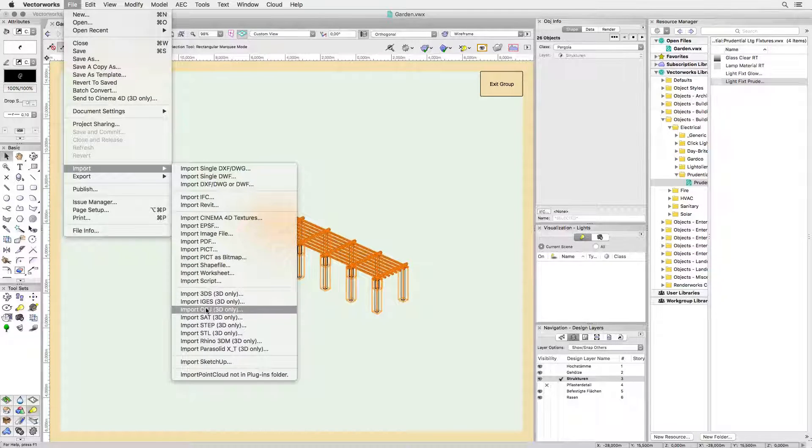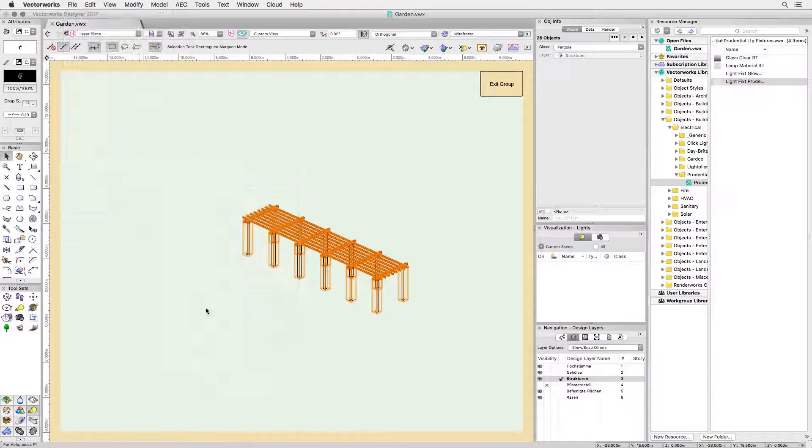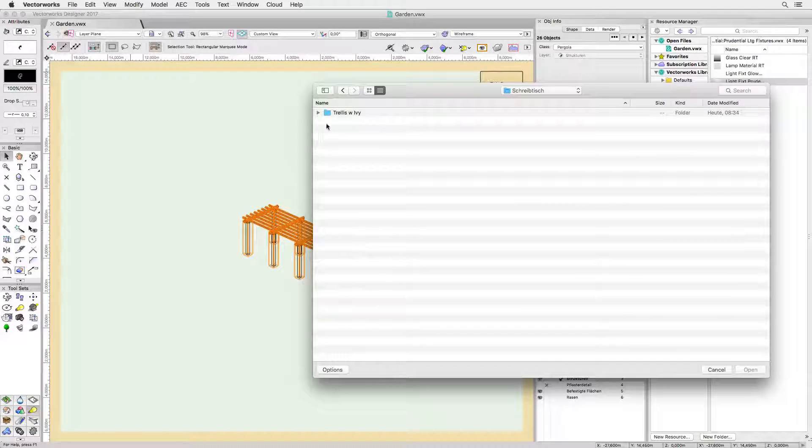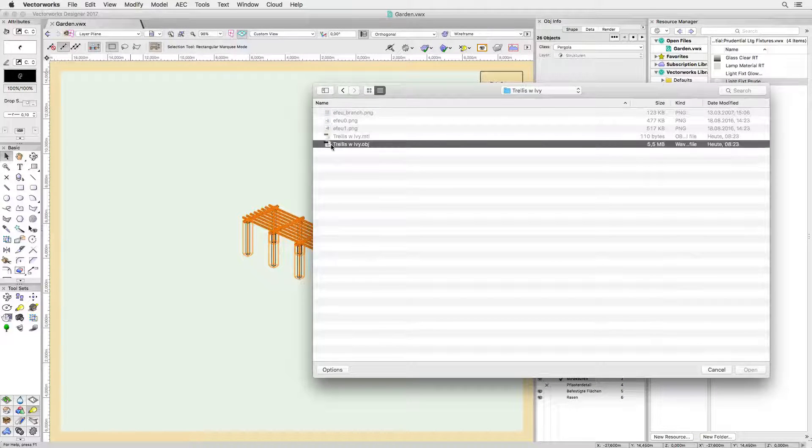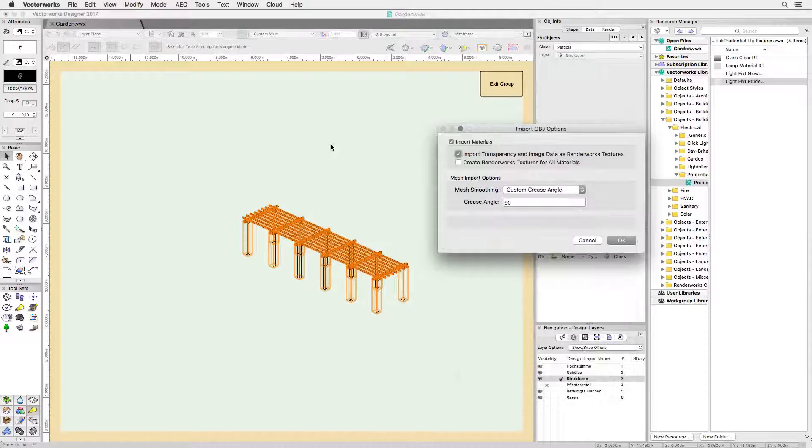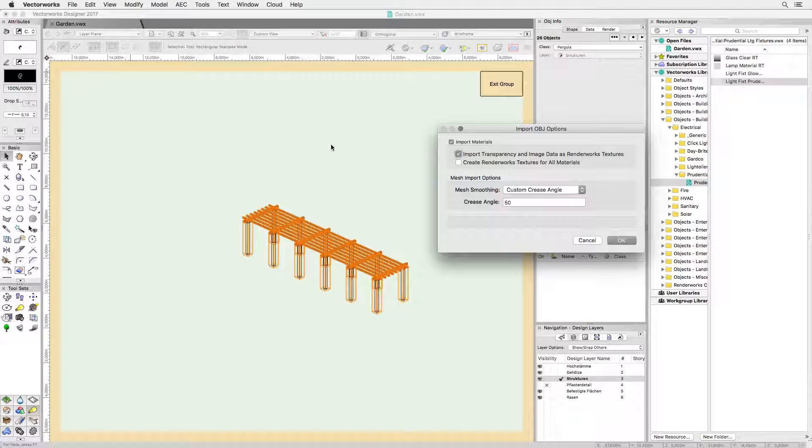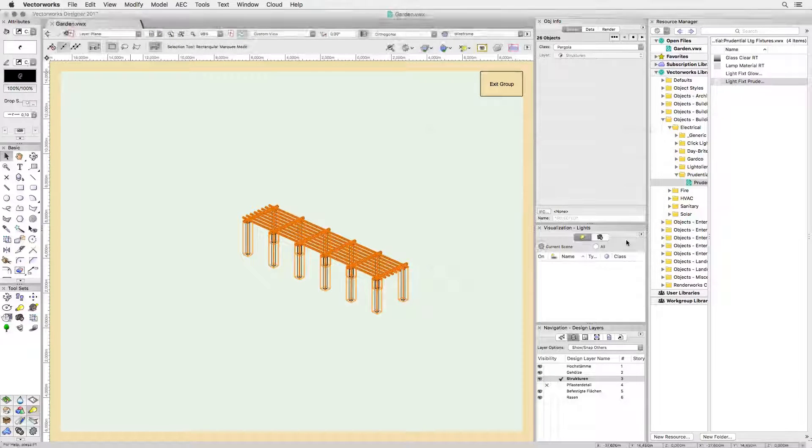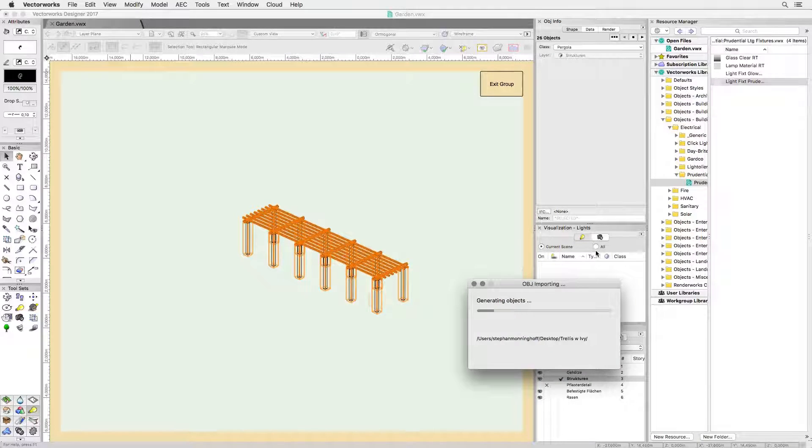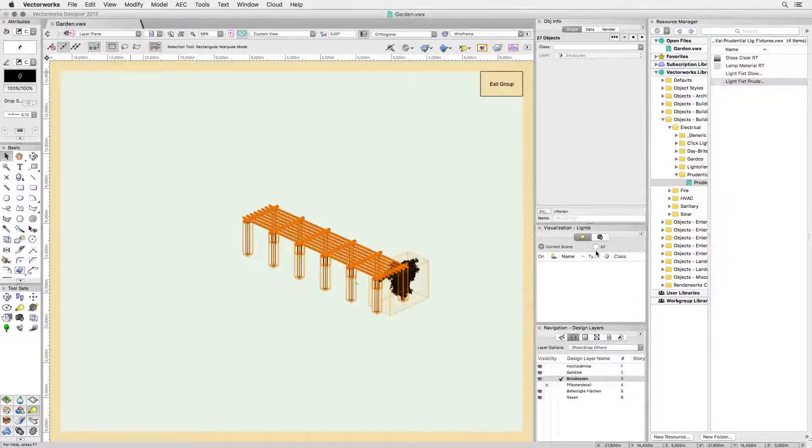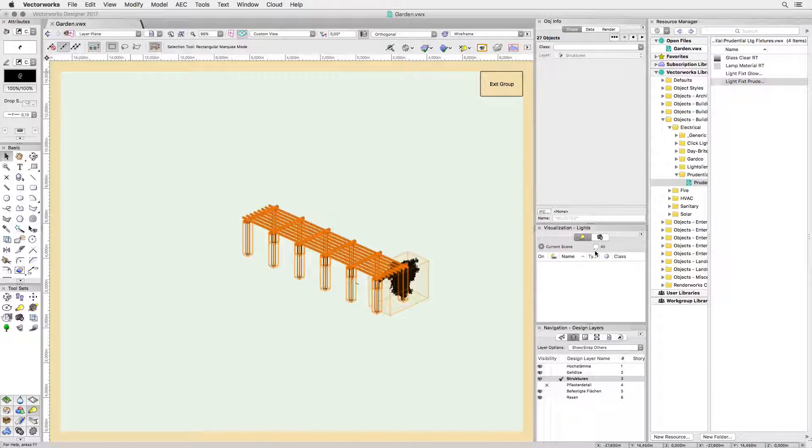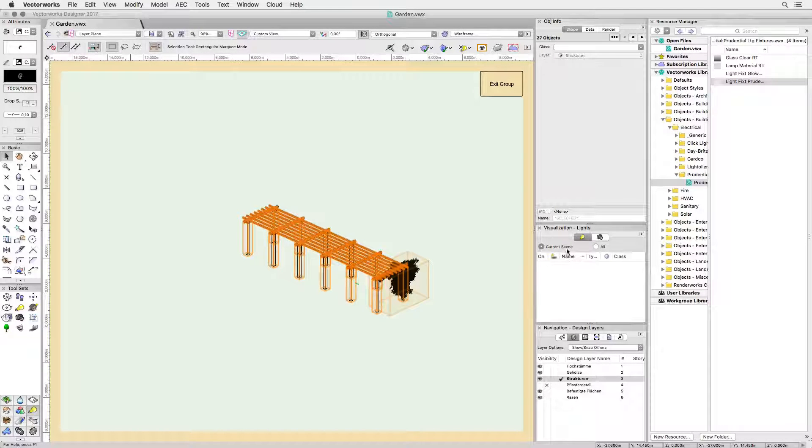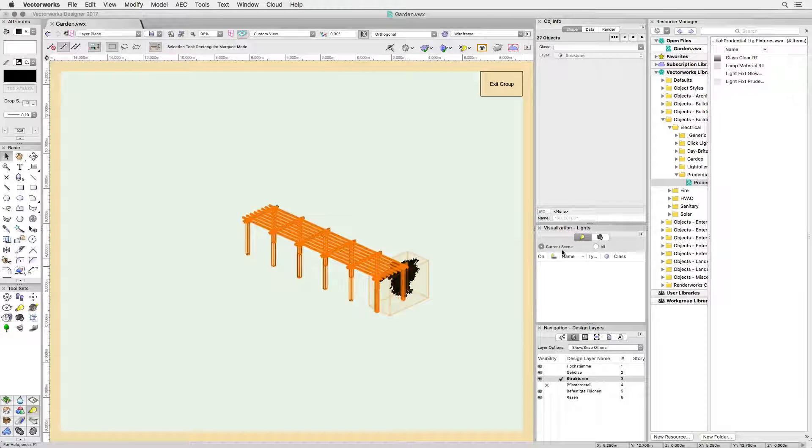Since I know I will only be getting the textures and geometry I need, I can safely import directly into my project file. Notice also the custom crease angle I'm allowed to set. This controls the smoothing of imported mesh objects on a per object basis. It overrides the document preference.